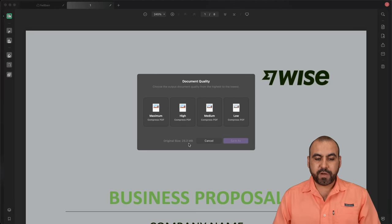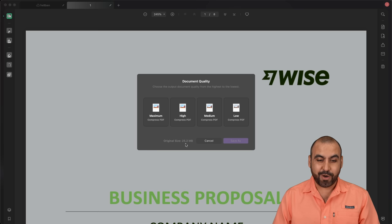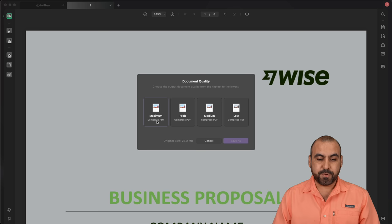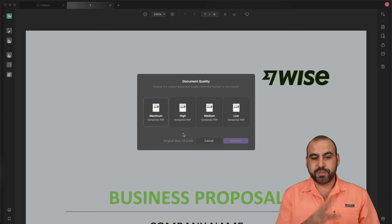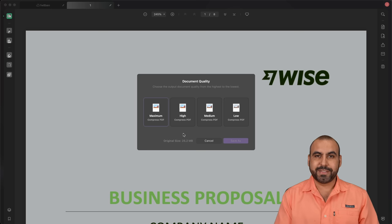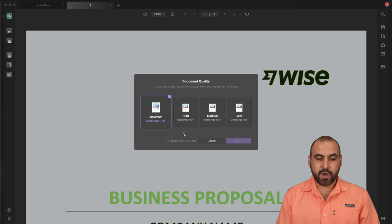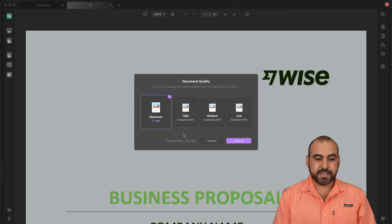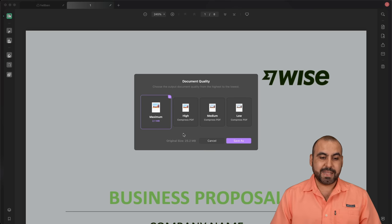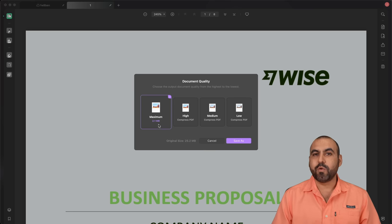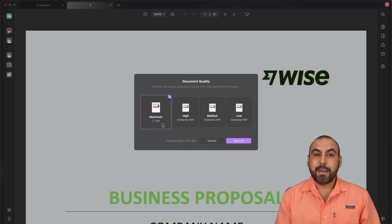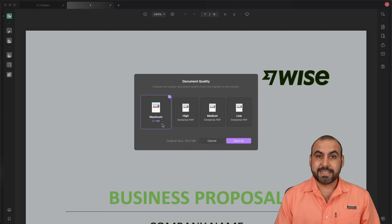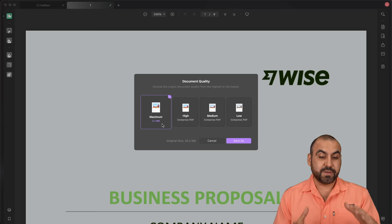The original file size is 25.2 megabytes as of now. So let's go into maximum compress. Let's go ahead and select it. It's going to start to do its magic and compress this PDF. So there we go. It started compressing and voila, it's now 2.10 megabytes. So that's a huge difference for compression.